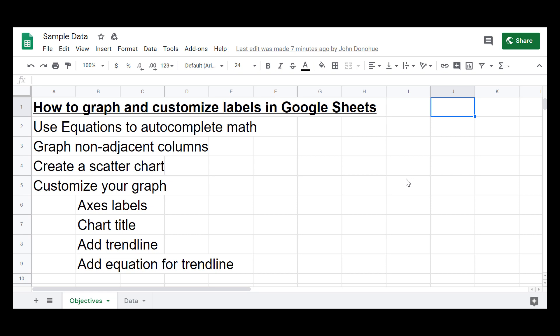In this video, I'm going to quickly go over how to graph and customize labels in Google Sheets. We'll talk about how you can use equations in the spreadsheet to autocomplete some math, as well as graph non-adjacent columns, create a scatter chart, and customize your graph, including your axes labels, your chart title, adding a trend line, and the equation for the trend line.